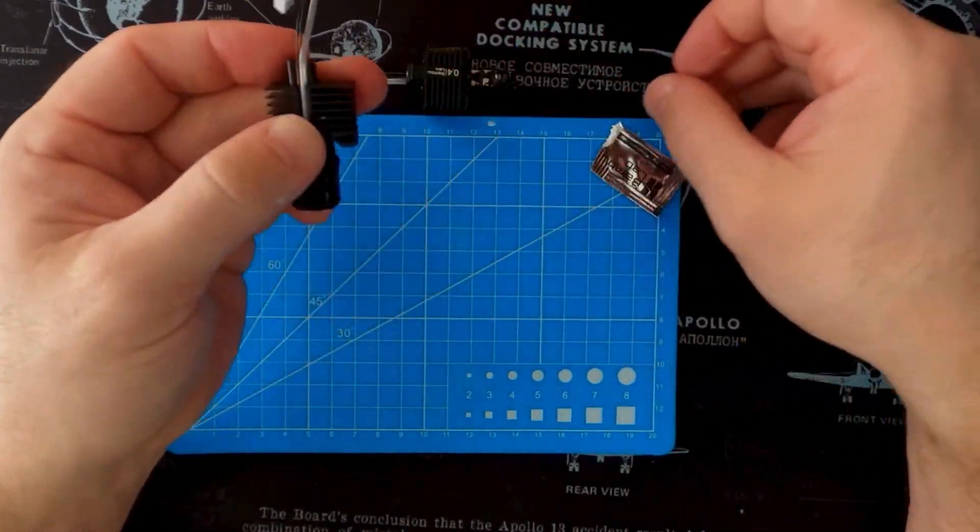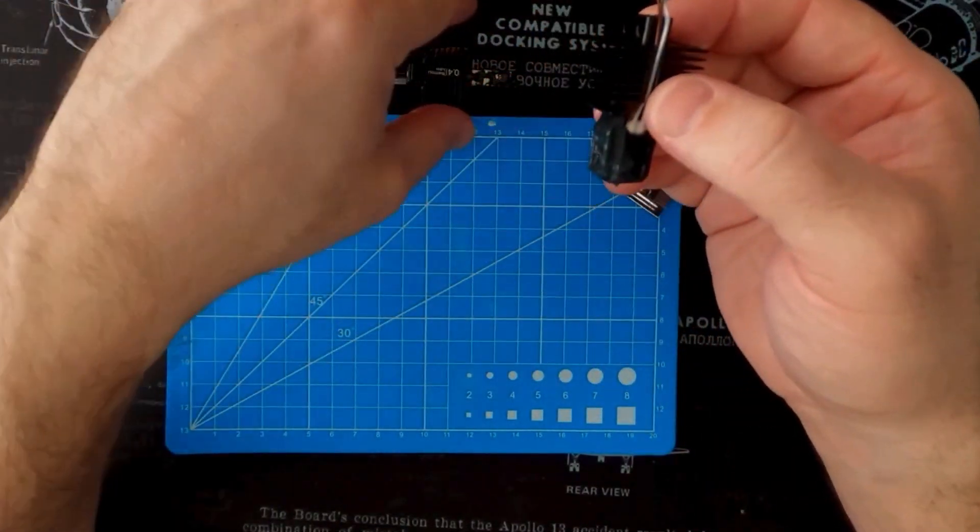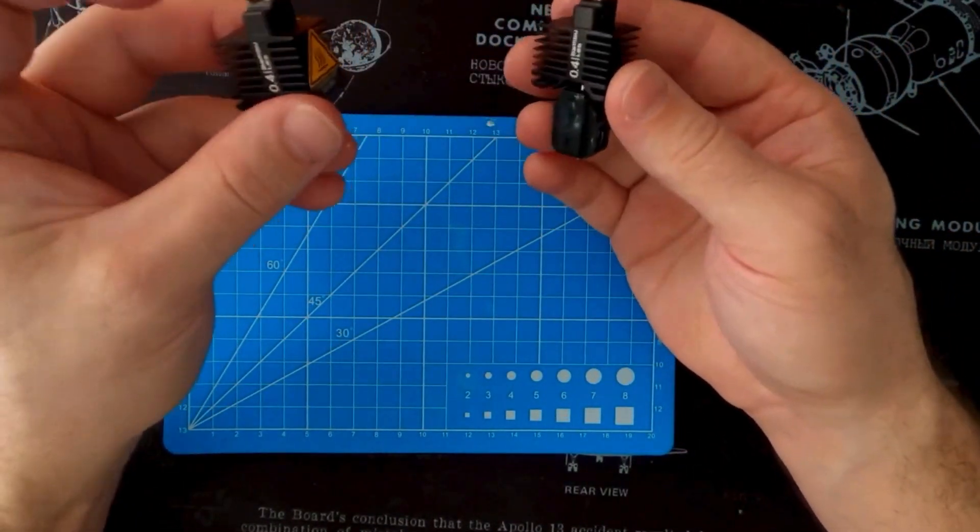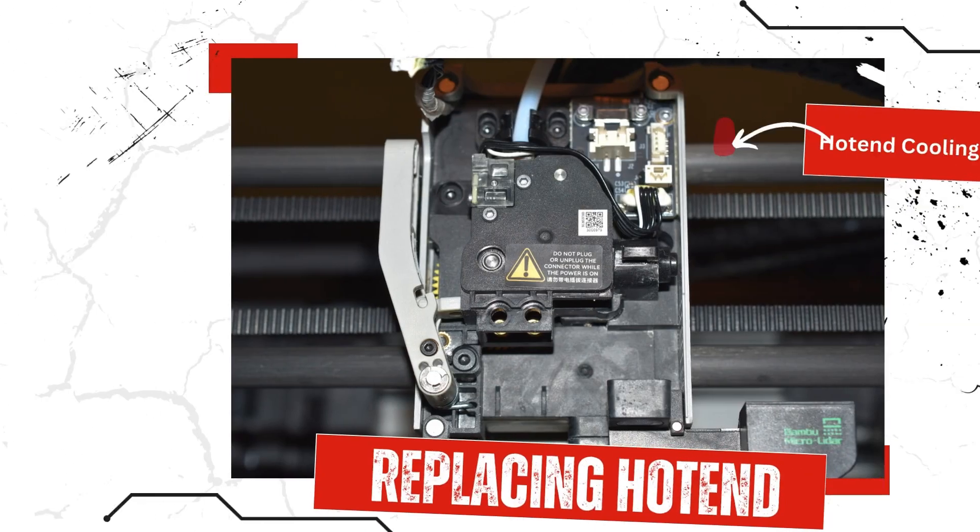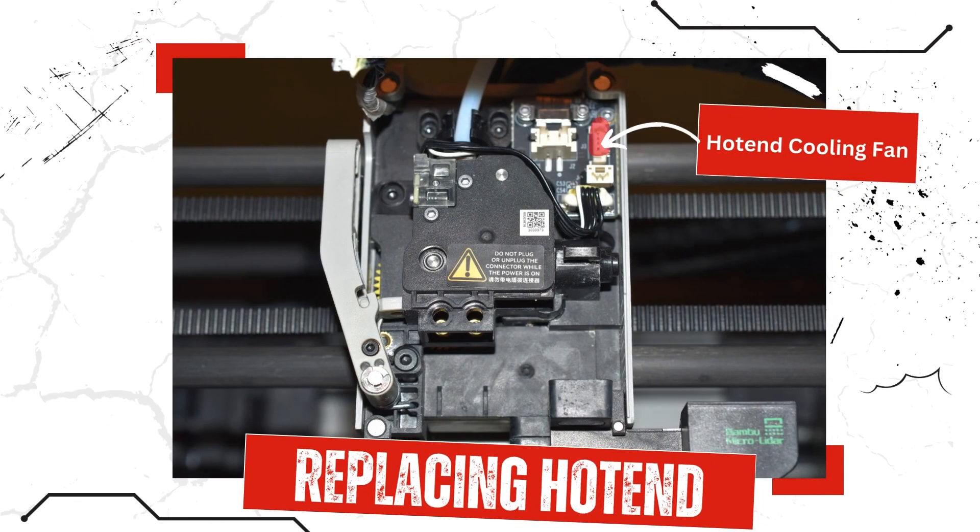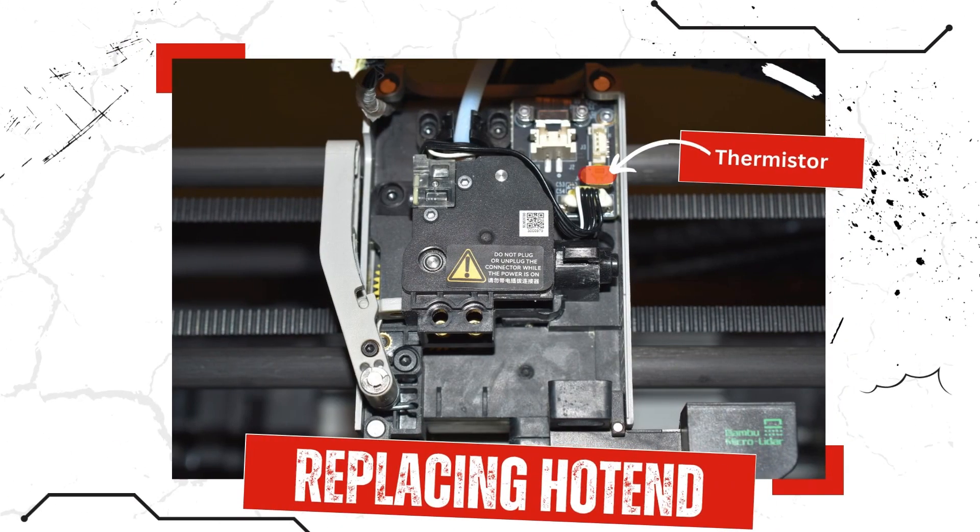All right, next up is getting everything connected again. Your ceramic heater goes in that top plug. To the right of that is your hot end cooling fan. And then right below that is the thermistor.